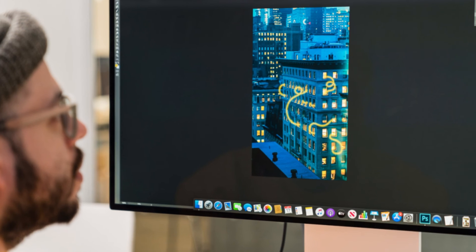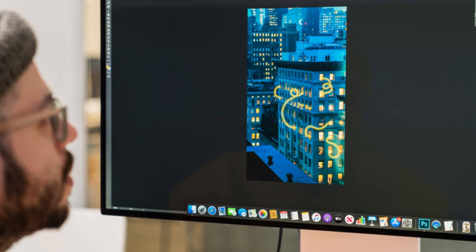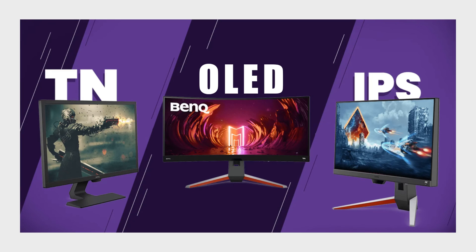Understanding the diverse characteristics of each monitor type assists in making an informed choice tailored to your specific needs.